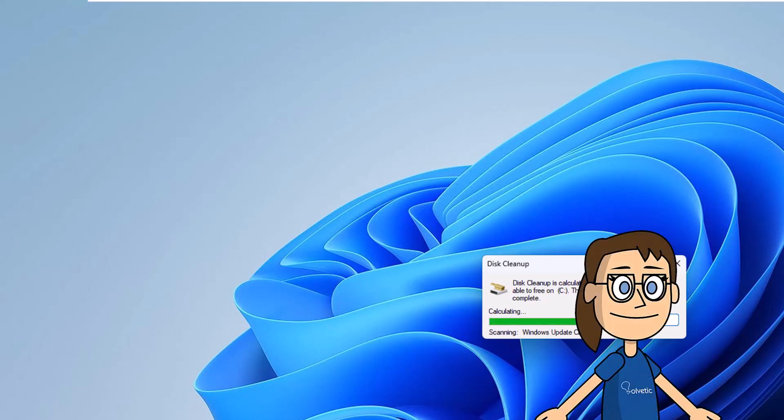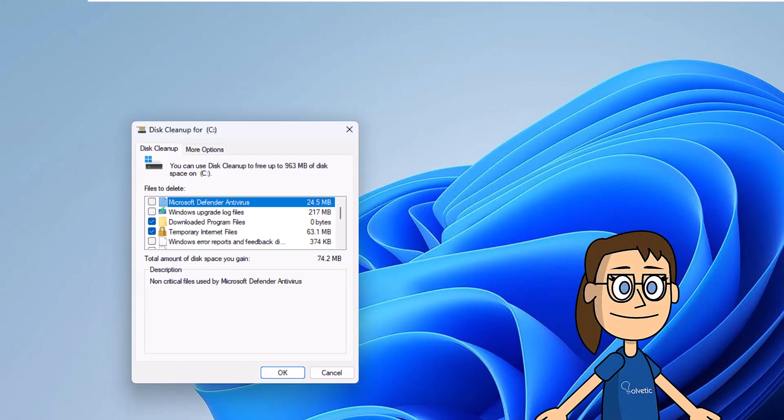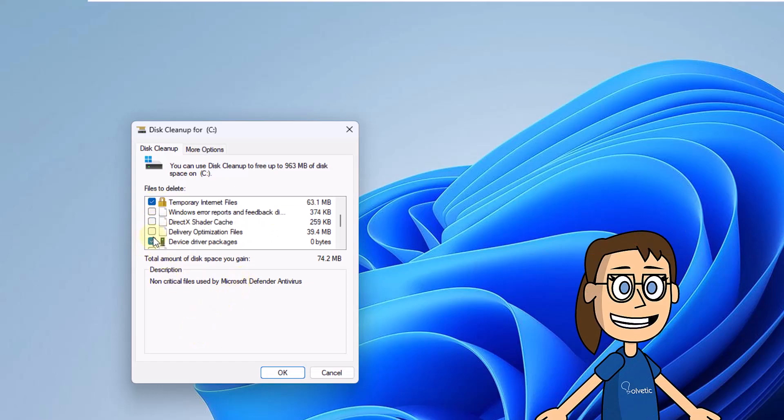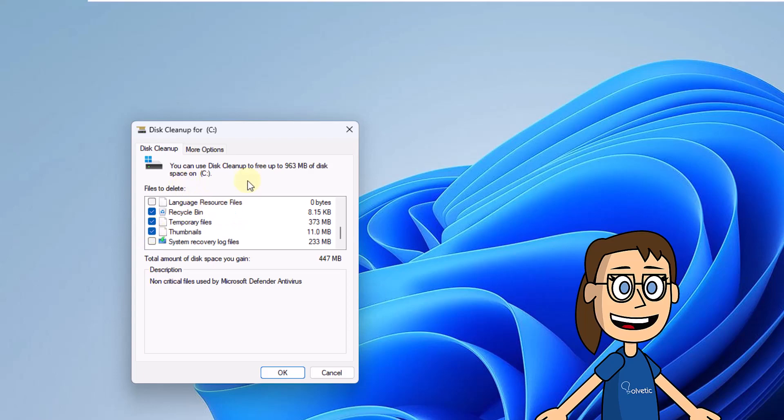Next, we are going to select the boxes to delete. When you click OK, you will see a message indicating that you must confirm the action. You will click on delete files. Wait for this operation to finish.